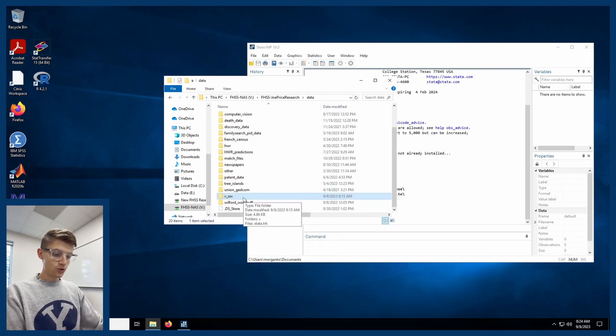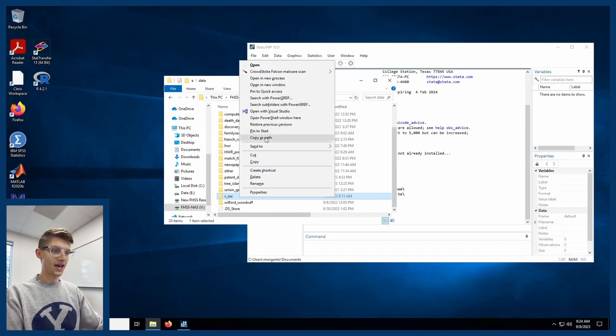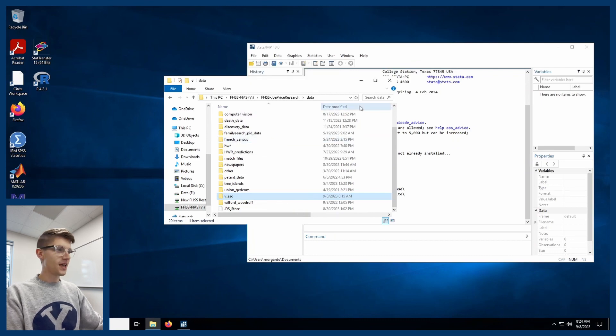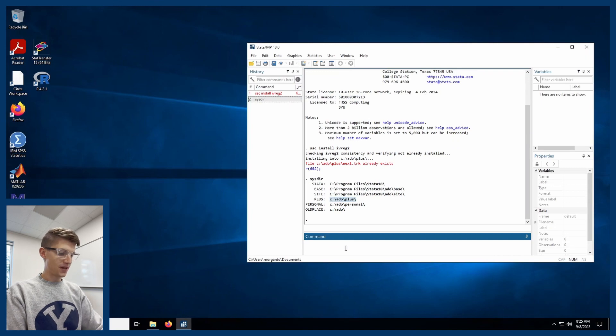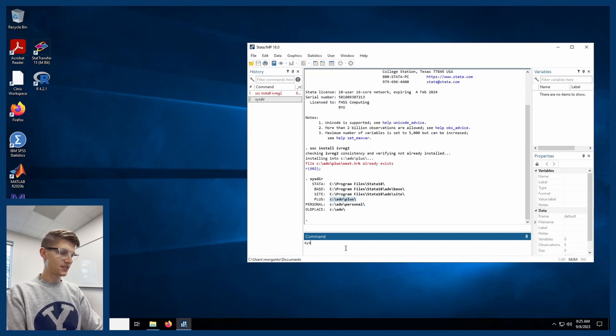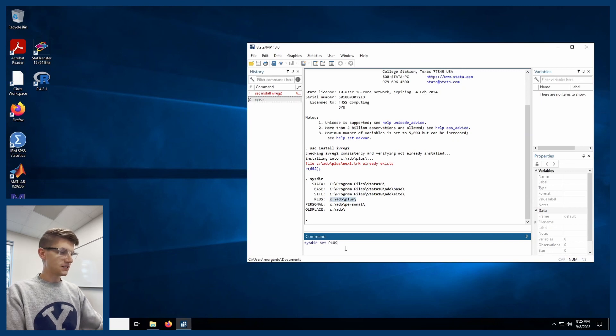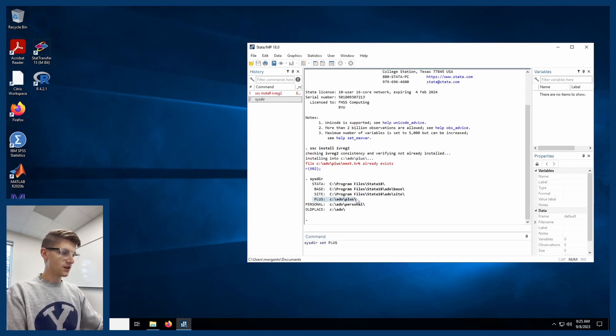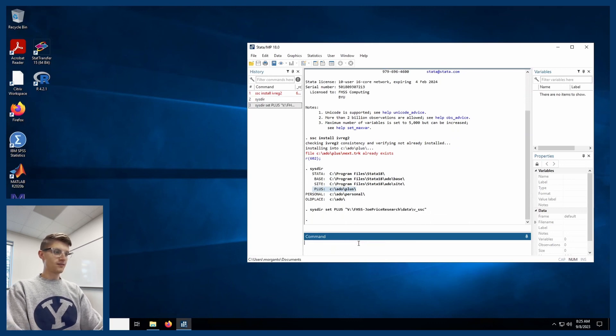So what I'm going to do is I'm going to hold shift and I'm going to right click and I'm going to find my copy as path option. And what I'm going to do is I'm going to come back over to my Stata window and I'm going to write sysdir system directory set plus, because that's the one that we want to change. And then I'm just going to paste the new file path.